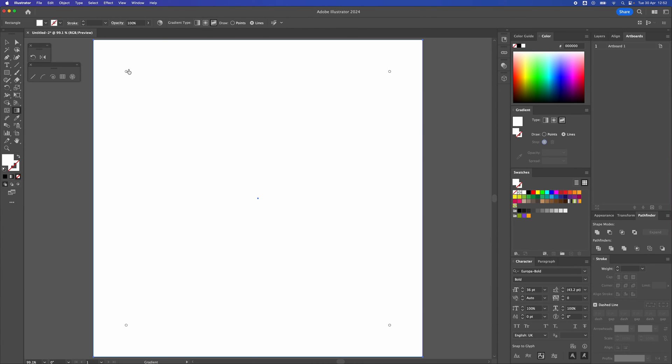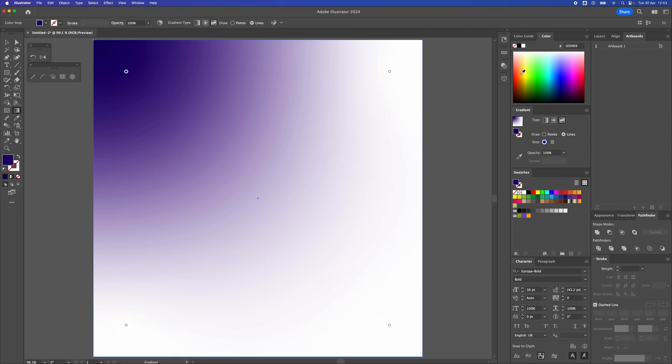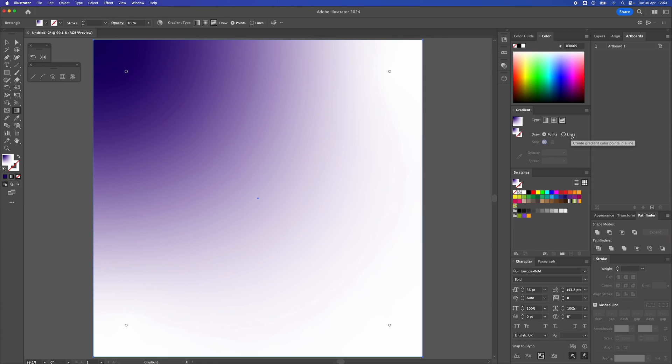So each of these little circles, if you click on them, you can change the color of the gradient. So I'm just going to use a blue and purple theme. And we need to make sure that points is selected rather than lines. So make sure that's selected.